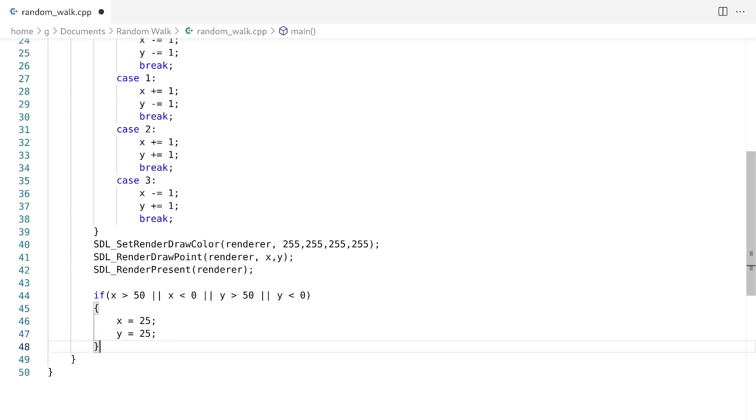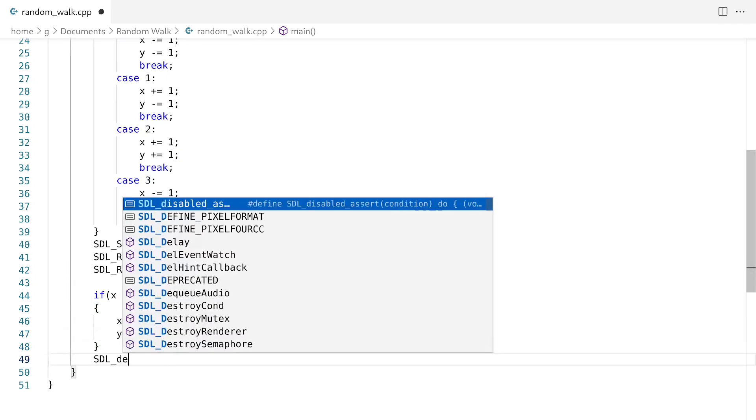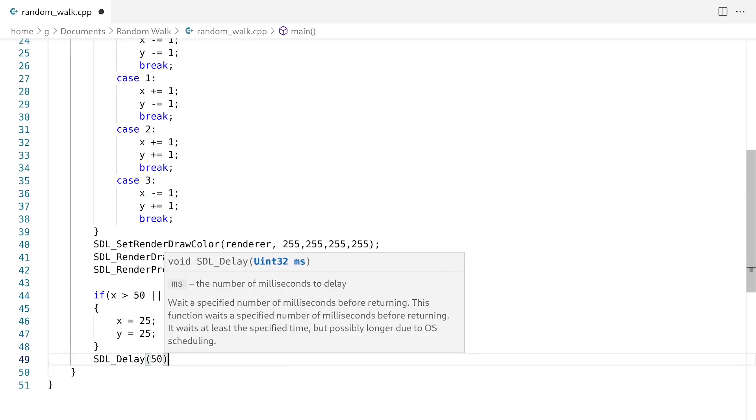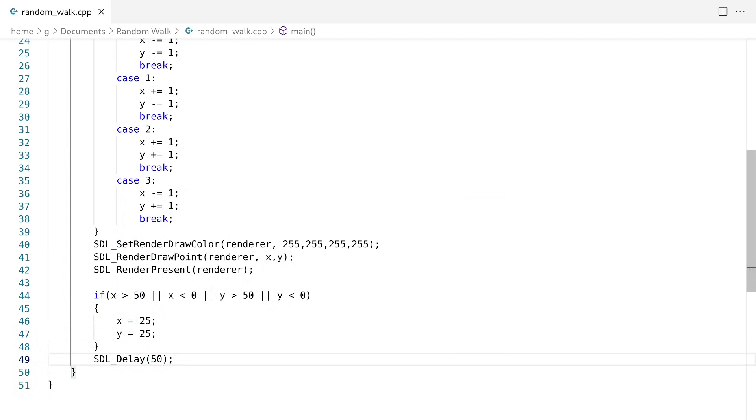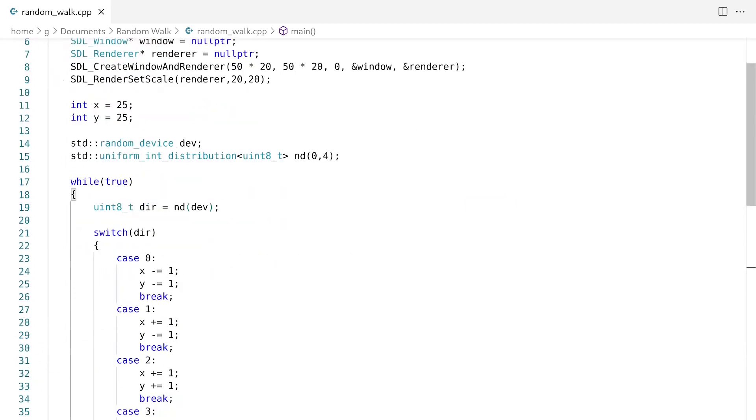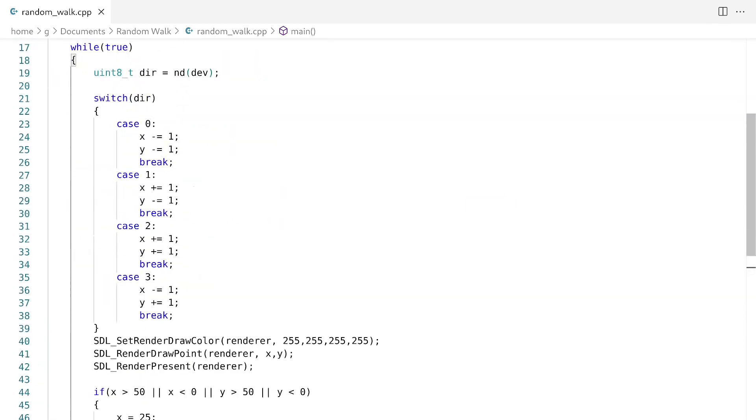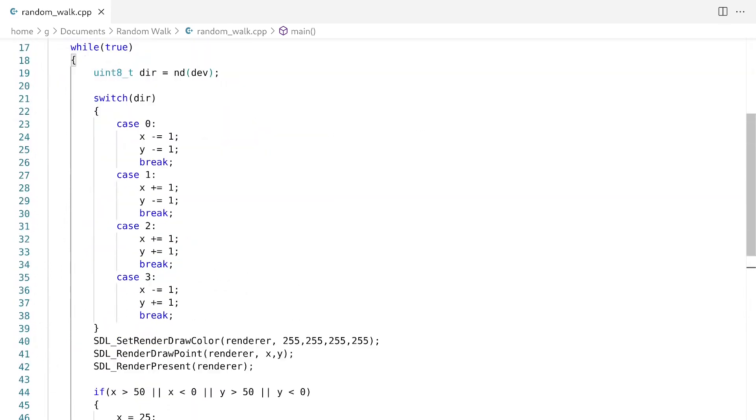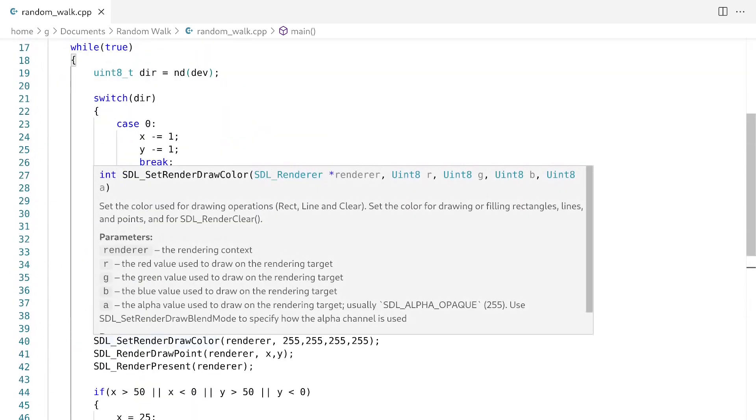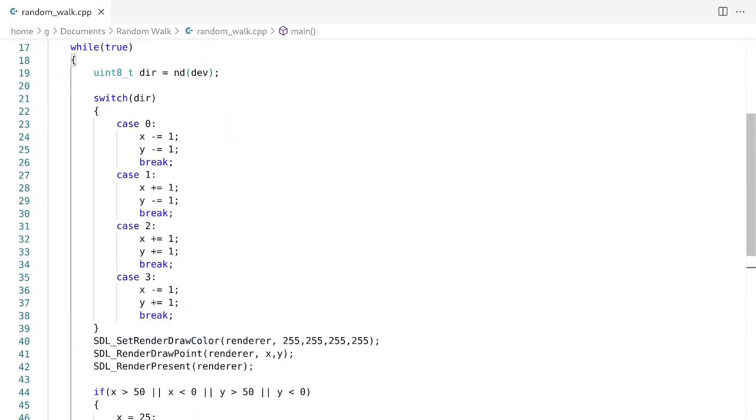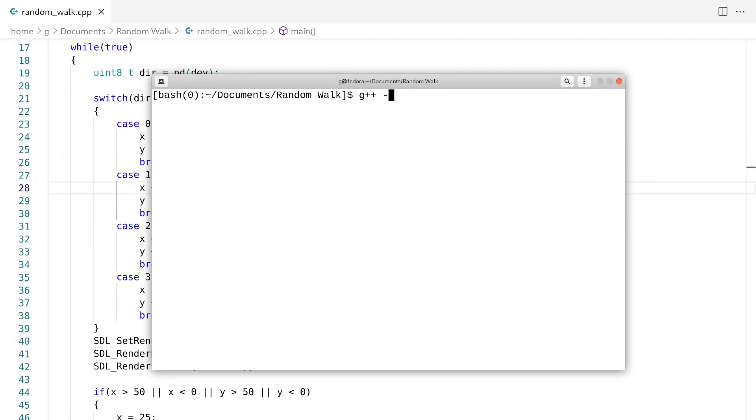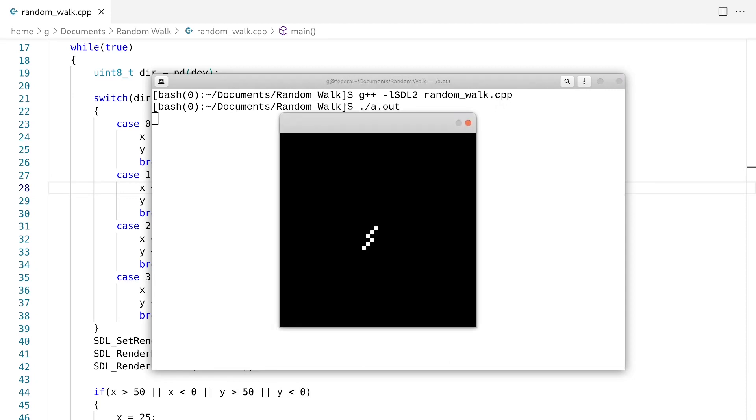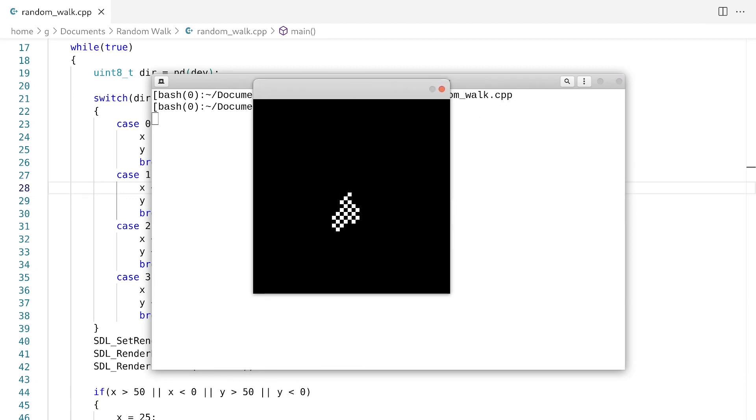And finally, we're going to have a little SDL delay down here. So this is about 50 lines of code. So let's compile this and see what we got. And there you go. That's a random walk.